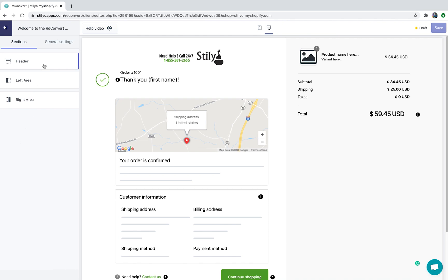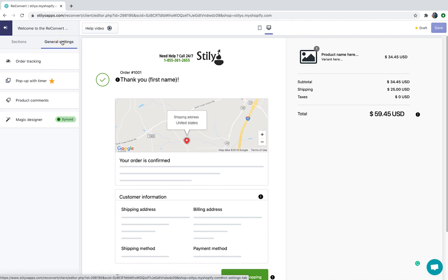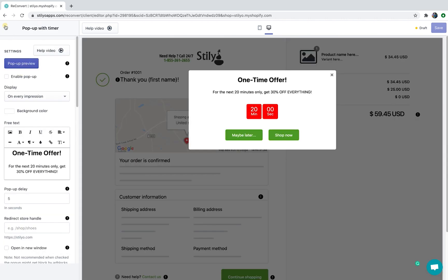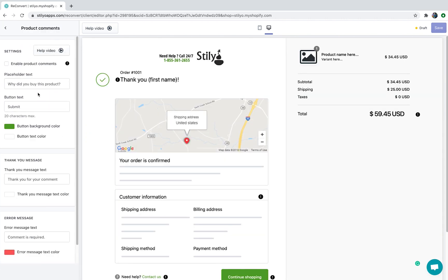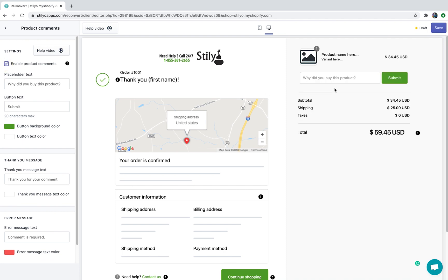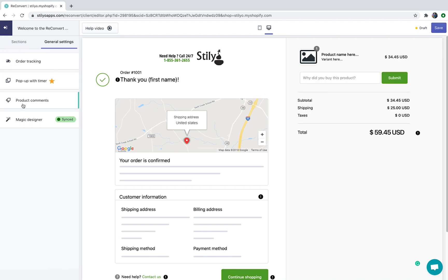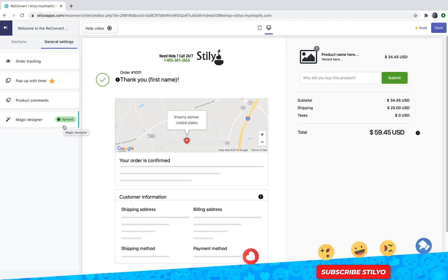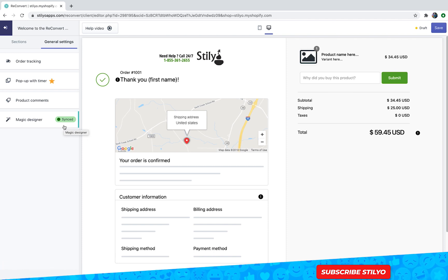Aside from that we have the general settings tab that's going to allow us to control multiple factors on the thank you page that don't have a specific location — for example order tracking, a pop-up, product comments that are built into the order summary, and magic designer that's going to automatically work in the background and sync changes in your theme to your thank you page so it has a more cohesive look.